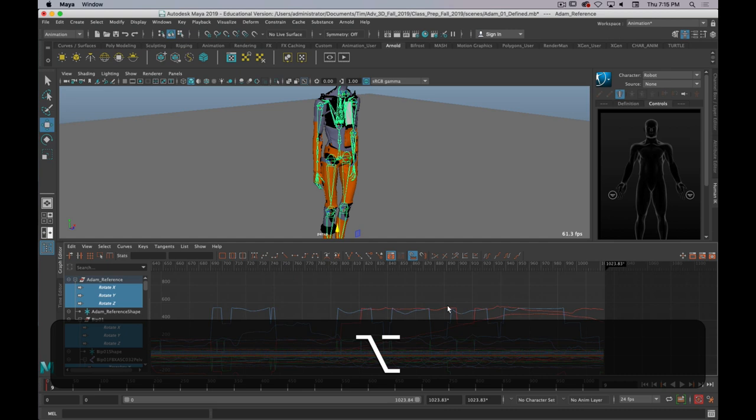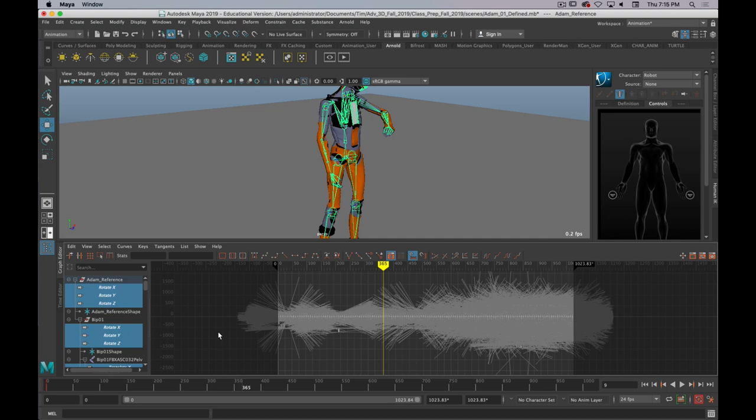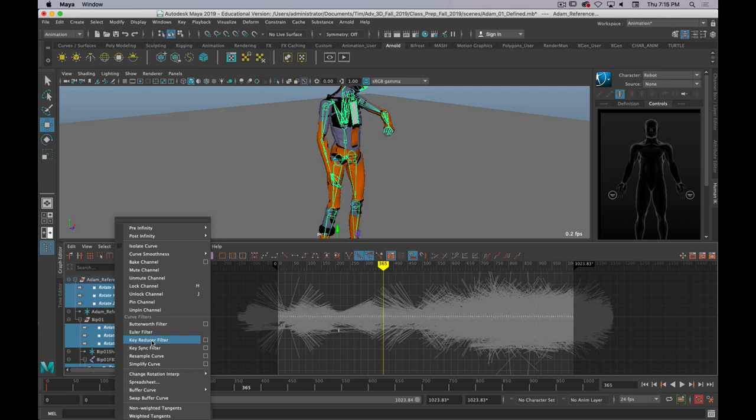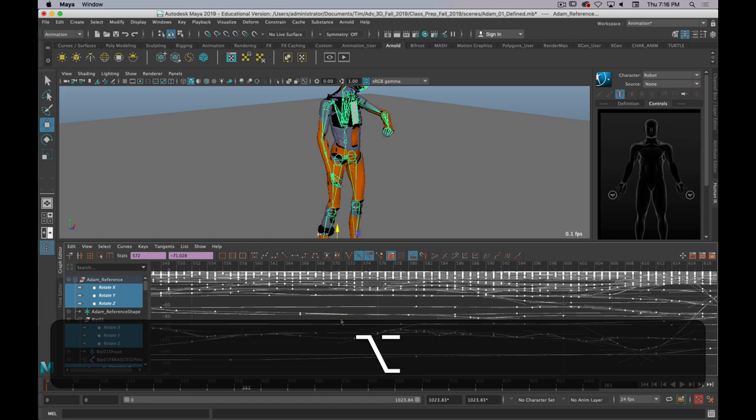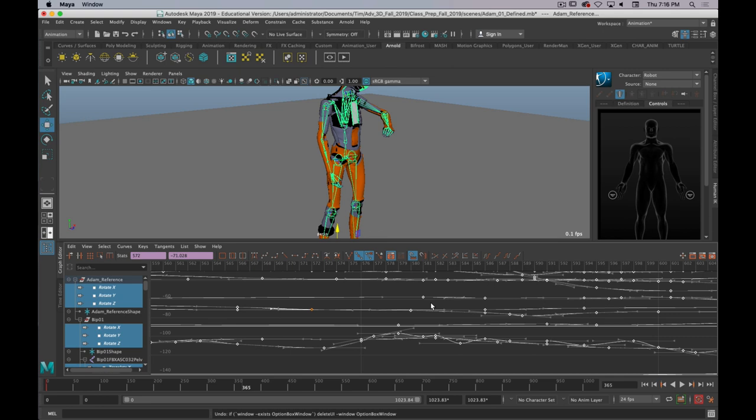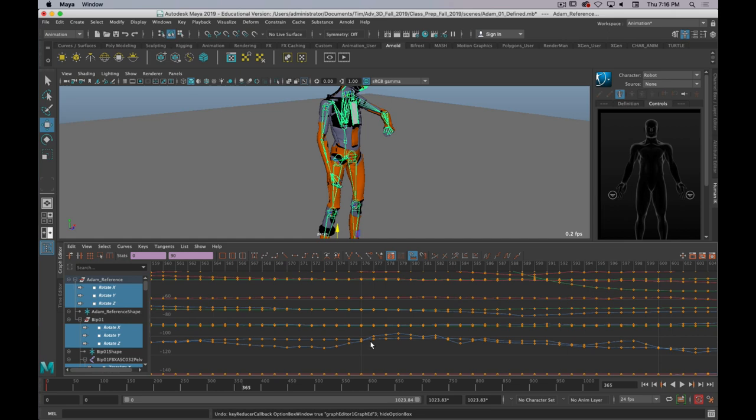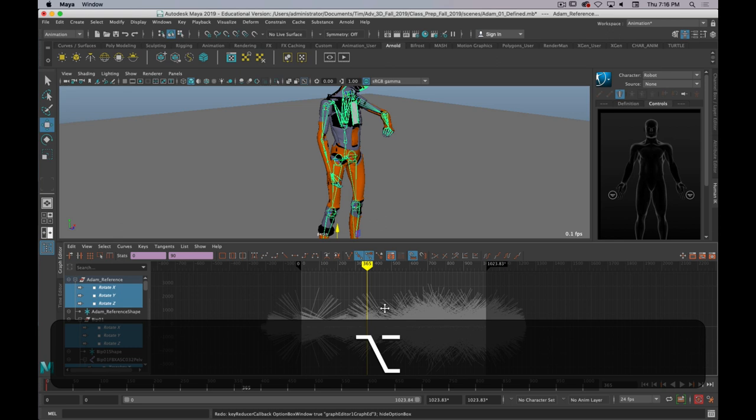But the first thing I'm actually going to do to smooth this out, select everything. Yeah, select everything. There it goes. And go to curves and key reducer filter. And you can actually preview this effect. But it's just going to get rid of all the keyframes it doesn't really need. And you can be more specific about it. But these are the settings that I'm going to use. And precision is one. Apply and close. And that will... I'll undo it and then redo it so you can see the difference here. It'll take a second because it's a lot of keyframes. There you go. That's the before. And there's the after. So, the curves don't change shapes. But there's far fewer keyframes to worry about.